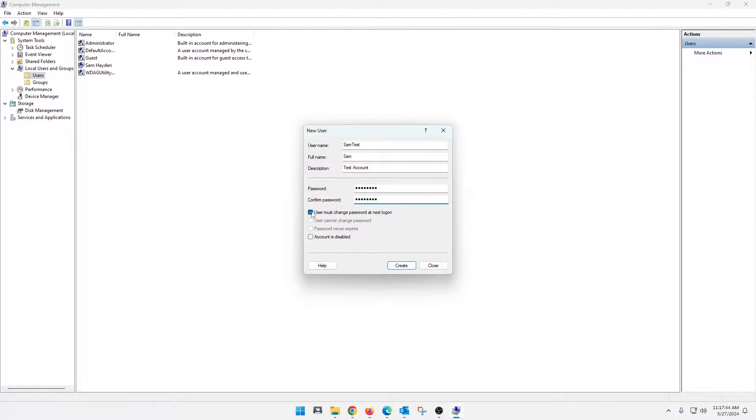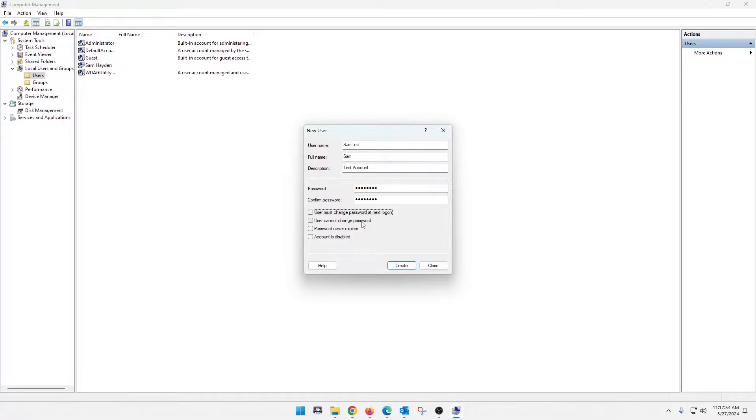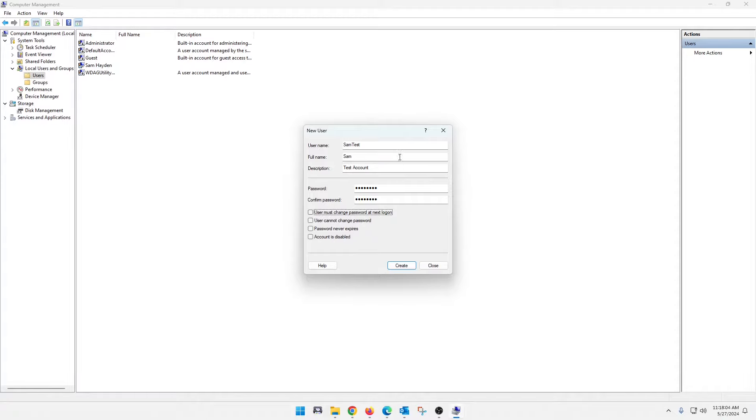I'm not going to do that only because this is just a test account. But there's some other options that you guys can see in here, too. You can choose that. If you uncheck that, you can select user cannot change their password. Password never expires. Or you can completely disable their account. So that all this stuff's for a different video. But we're just going to go ahead with creating the account.